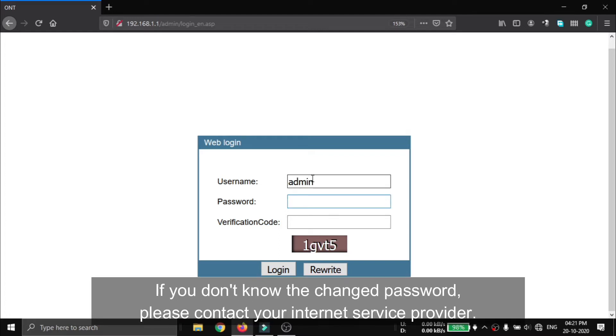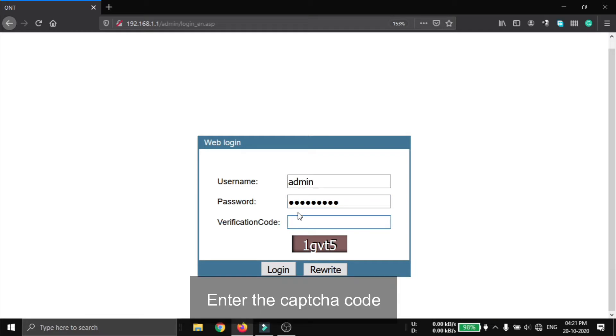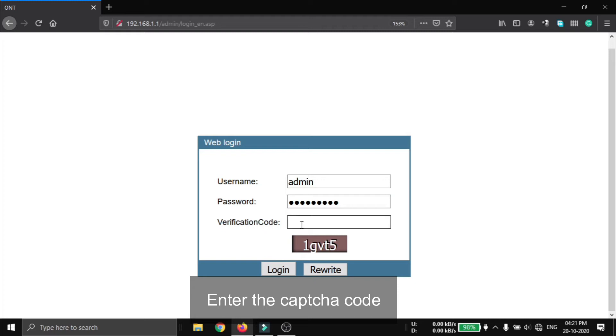If you don't know the changed password, please contact your internet service provider. After that, enter the captcha code.